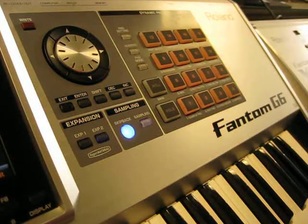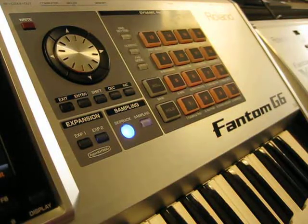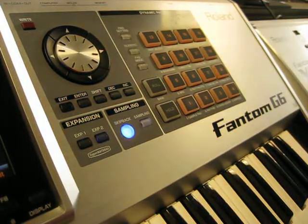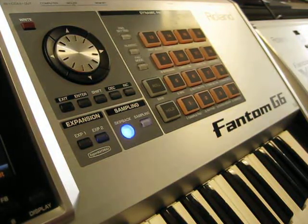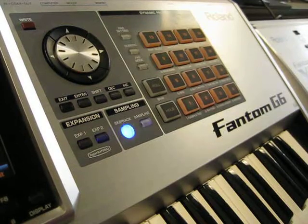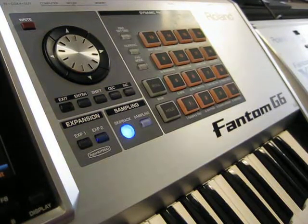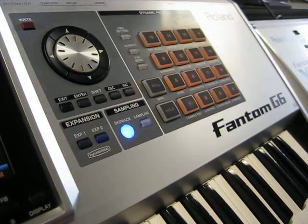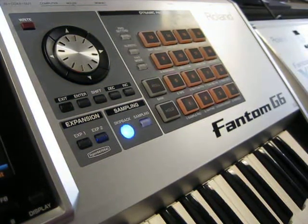Here we are with the Roland Phantom G6. In this video I'm going to show you how to copy your internal project over to your USB thumb drive.